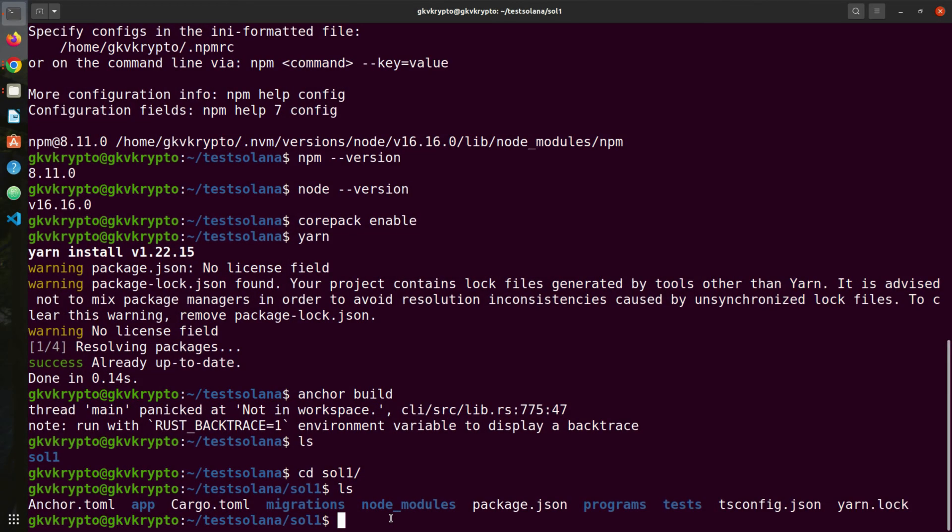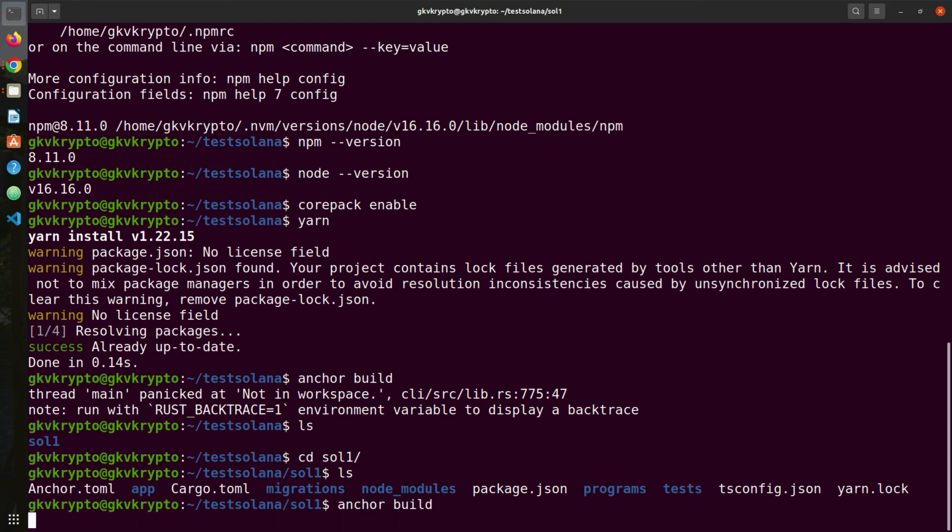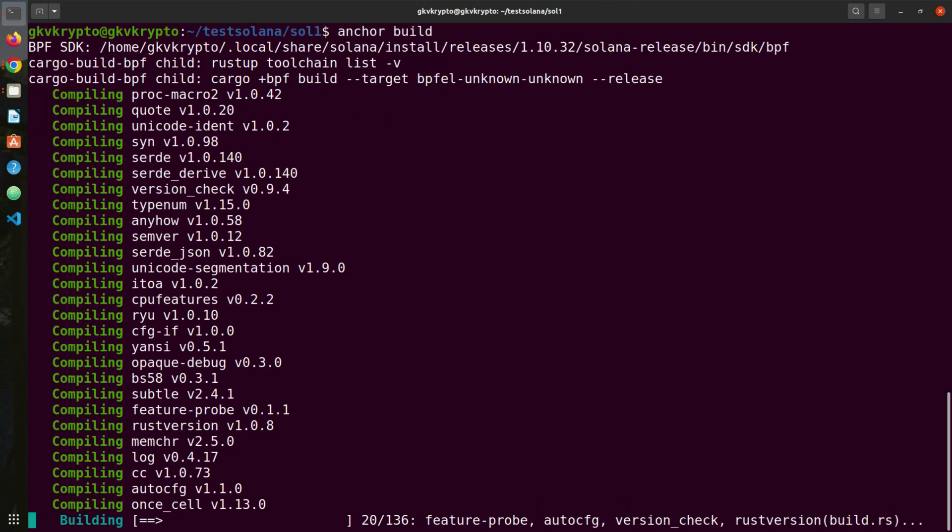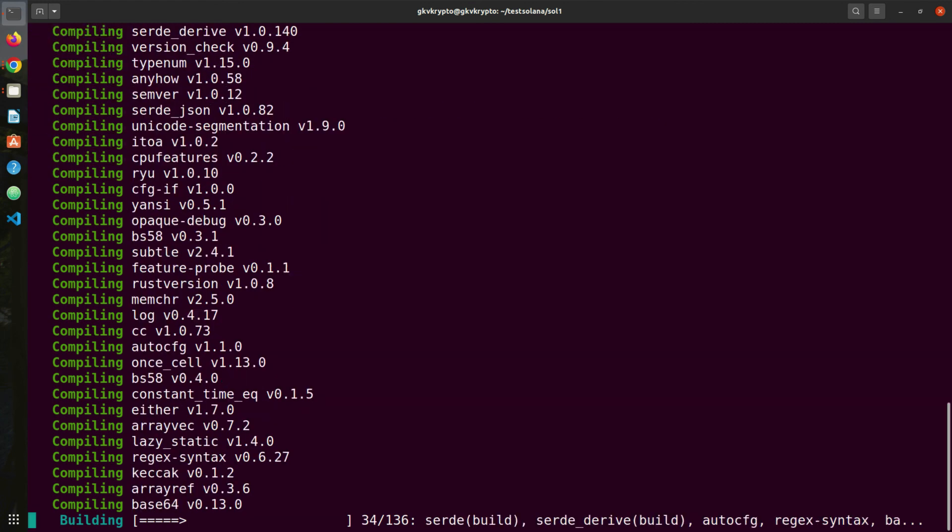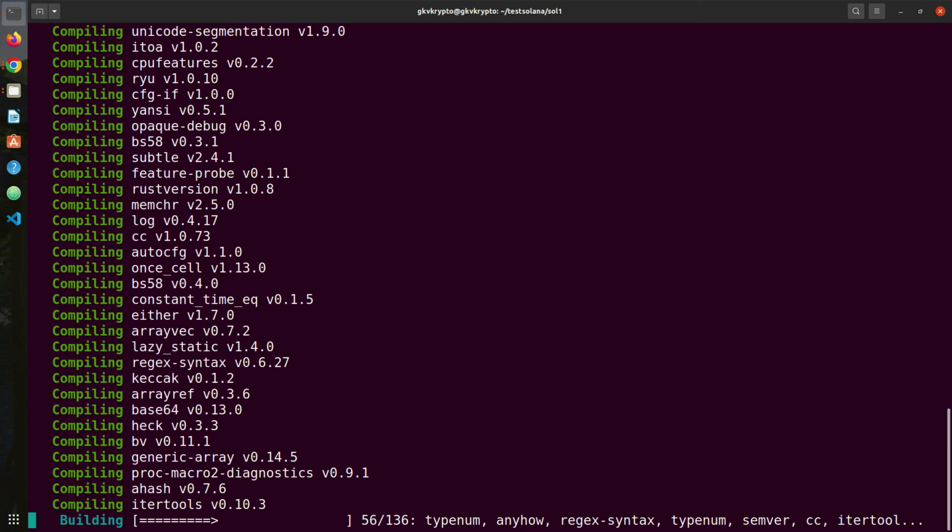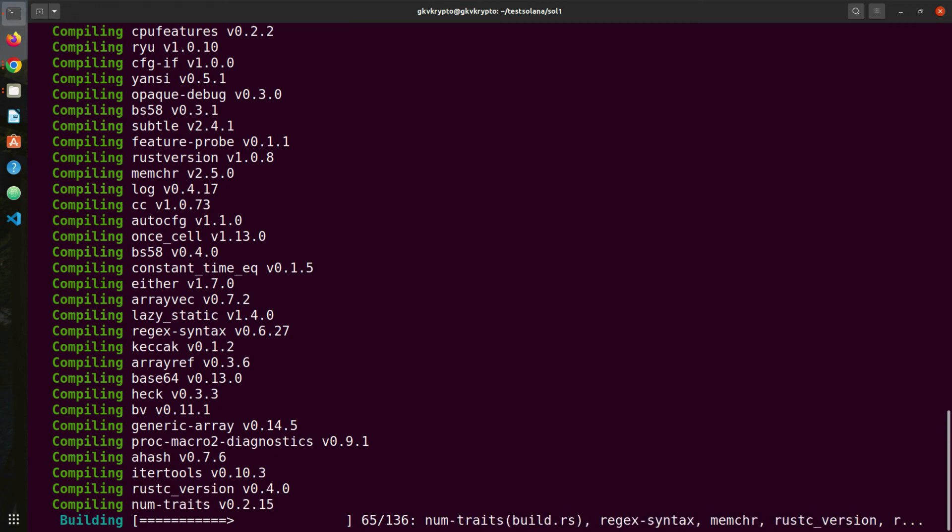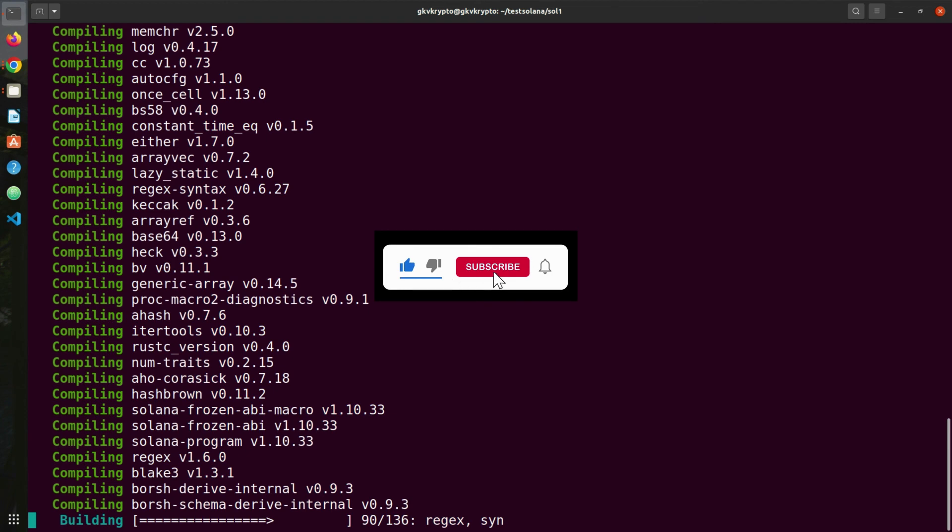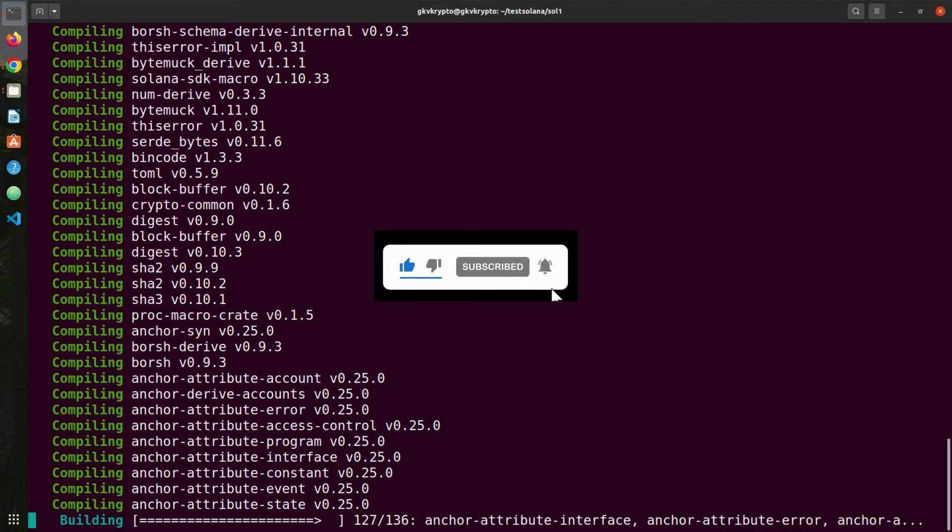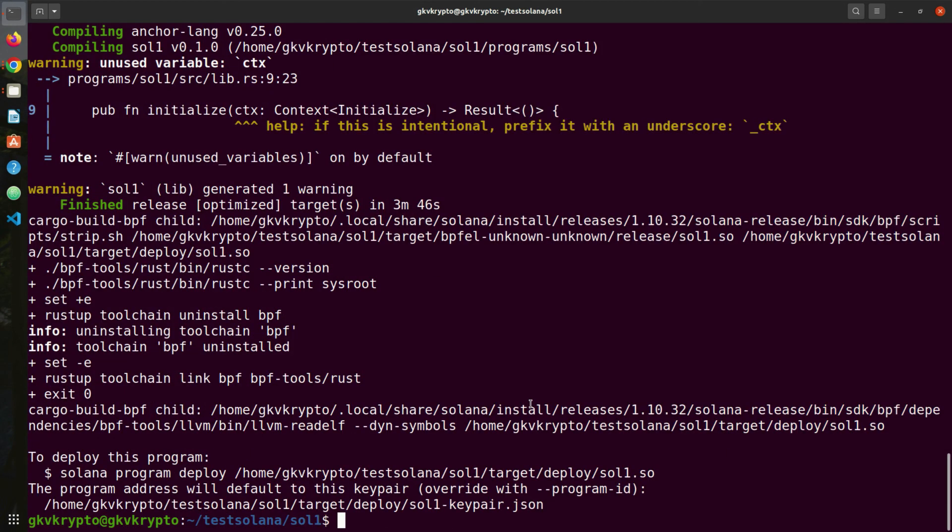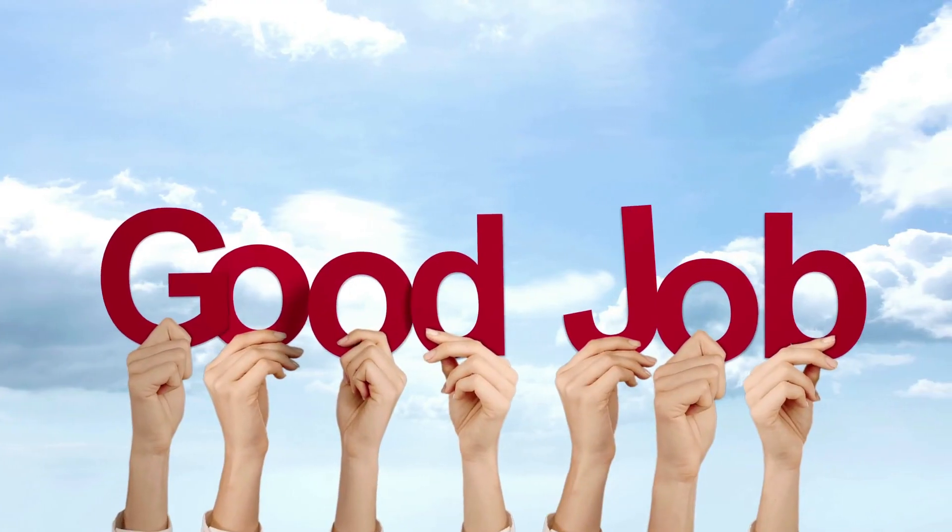Right, now let's see how we can build so that we are 100% sure all the installation is correct, since this video is about installing Solana on your laptop. Anchor build like this, and fingers crossed. If you're doing this for the first time, it's going to take some time to build. If it's already built, it's rather fast. I'm going to come back once everything is done.